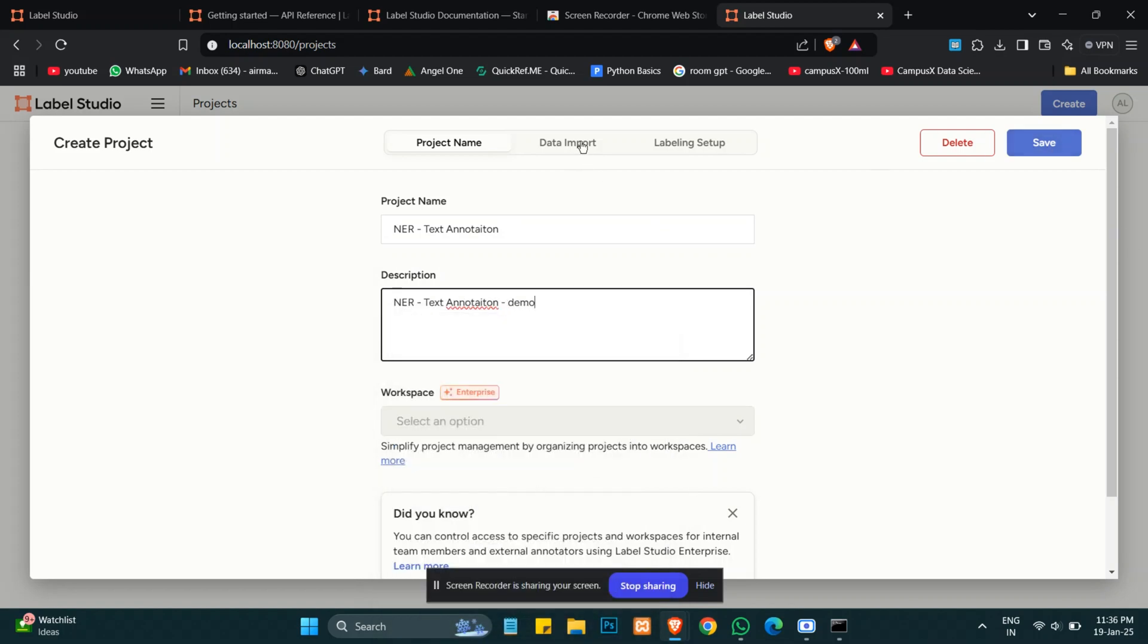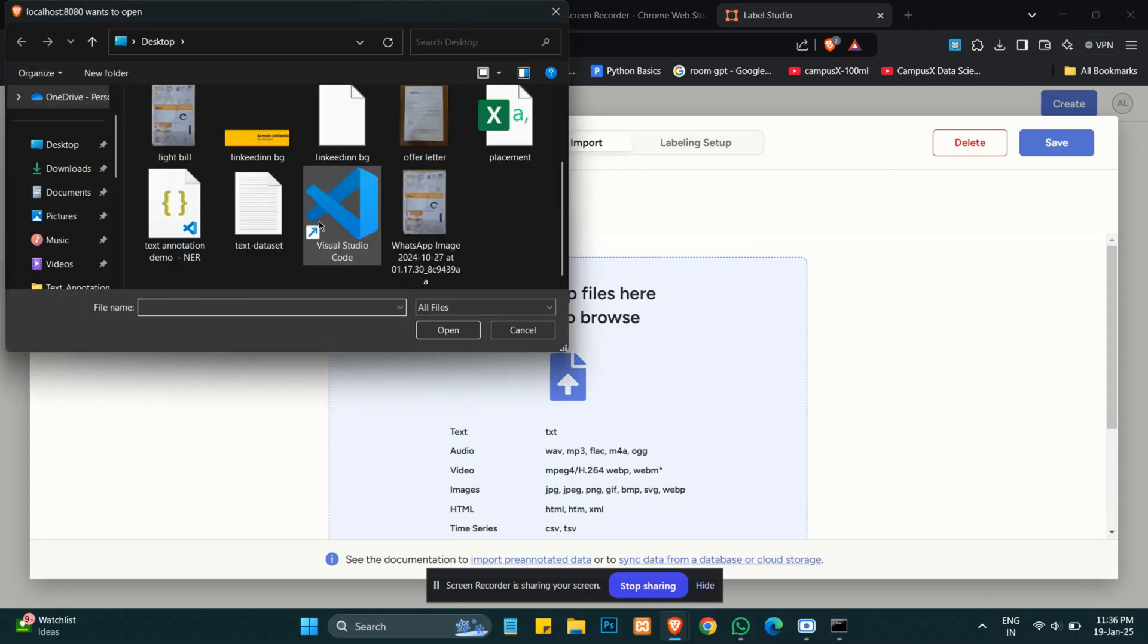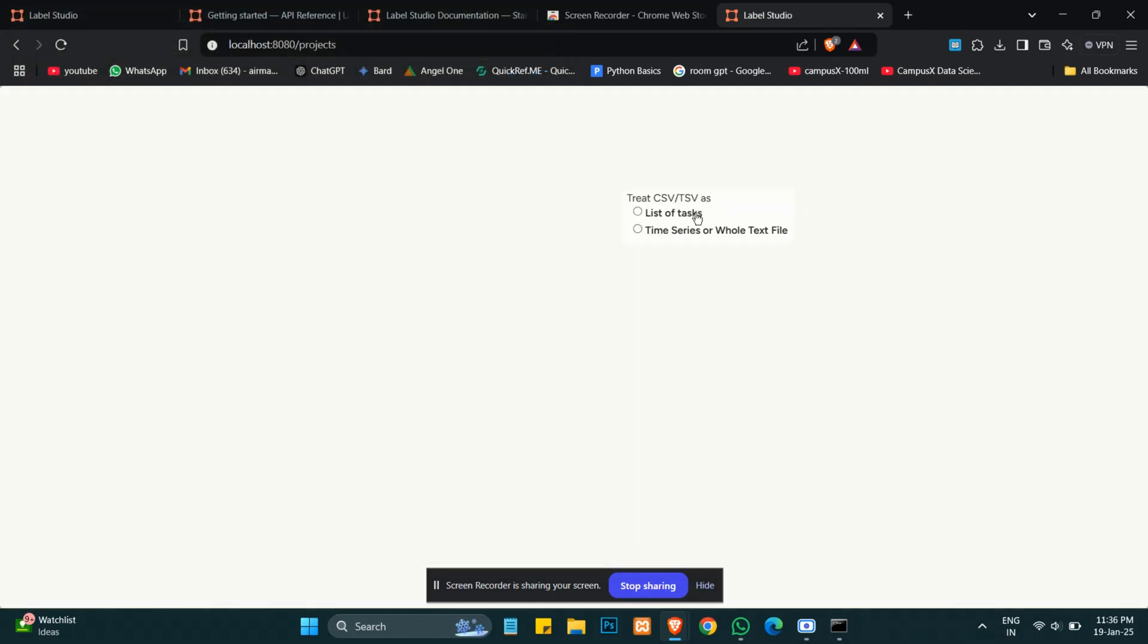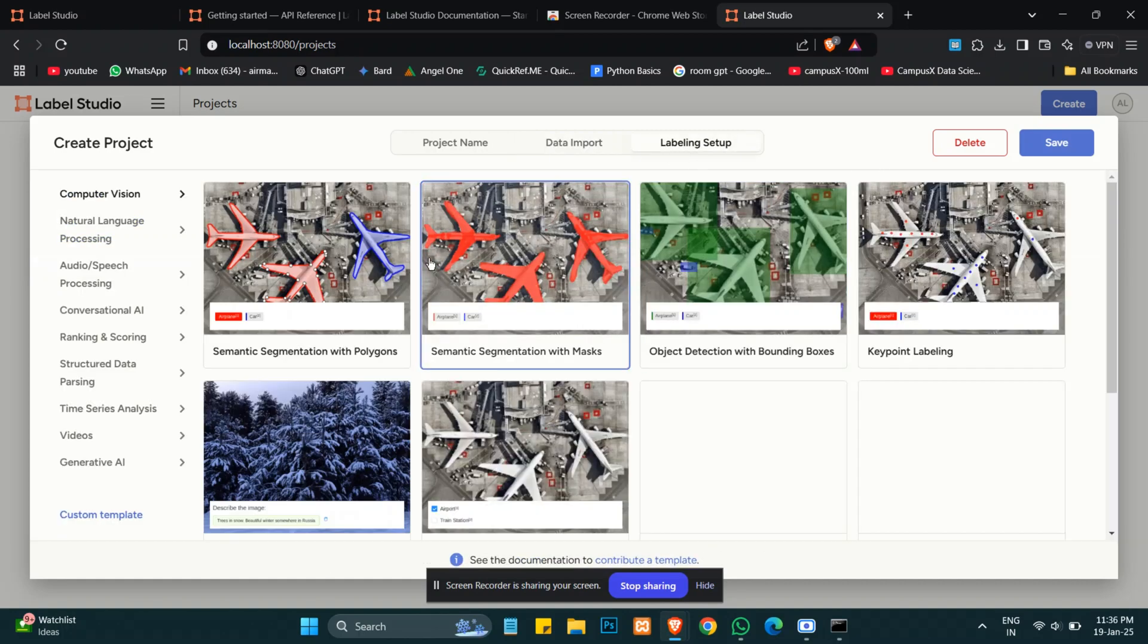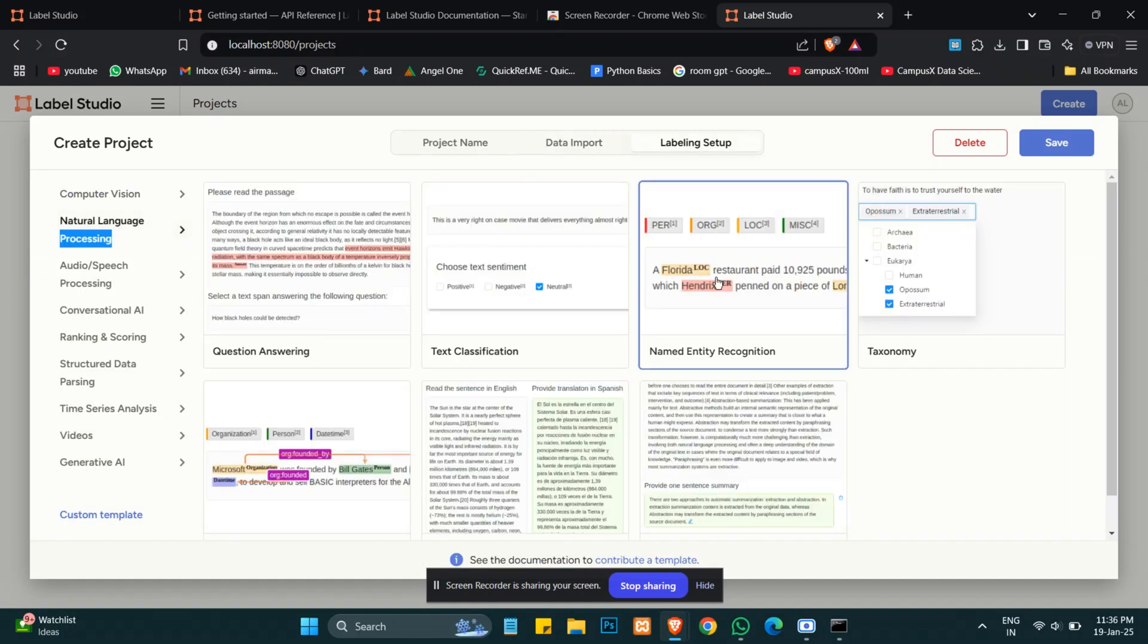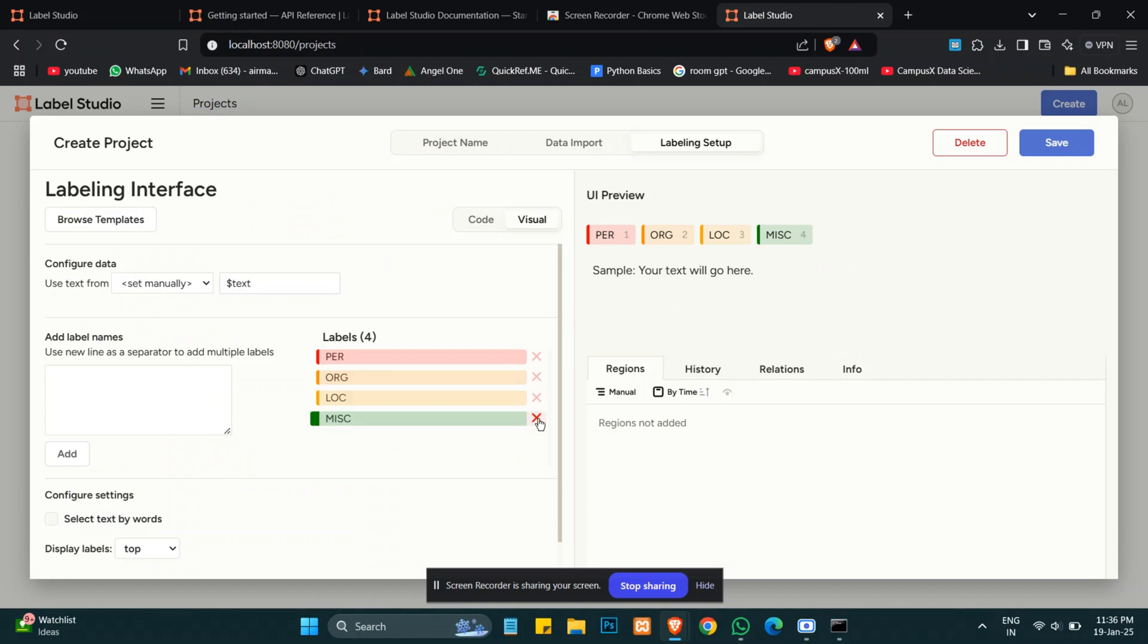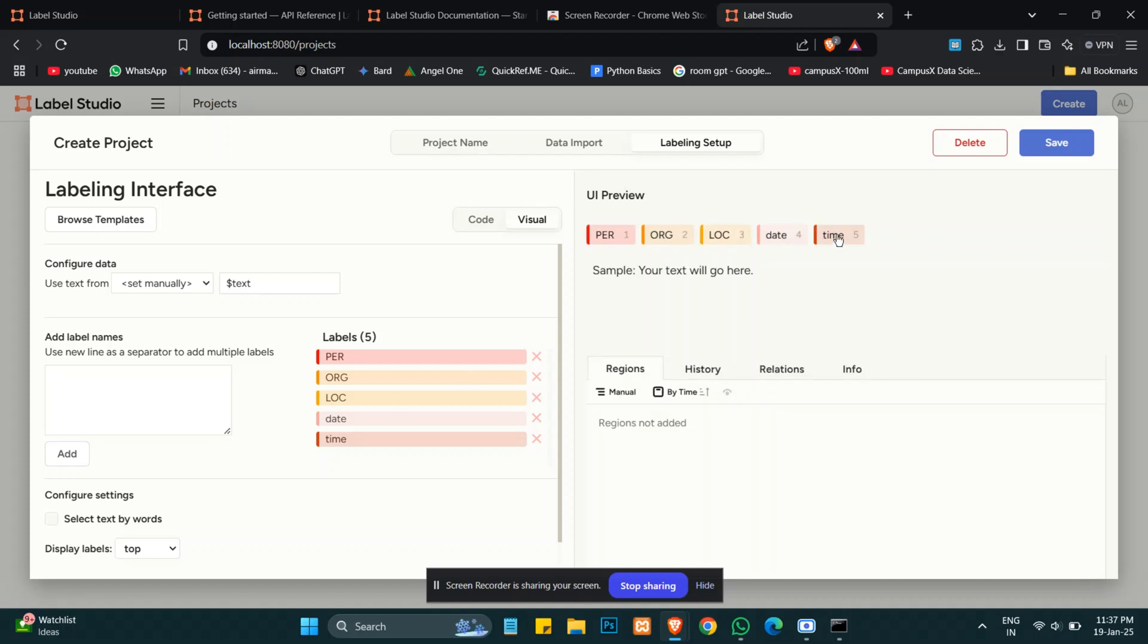We will import our dataset in a list format or .txt format. We'll select list of tasks, then go into NLP and NER, which is name entity recognition. Here four labels are already given. We can delete and update the labels, and we can also add labels. We are going to add time, person, organization, location, date—and time is already here.